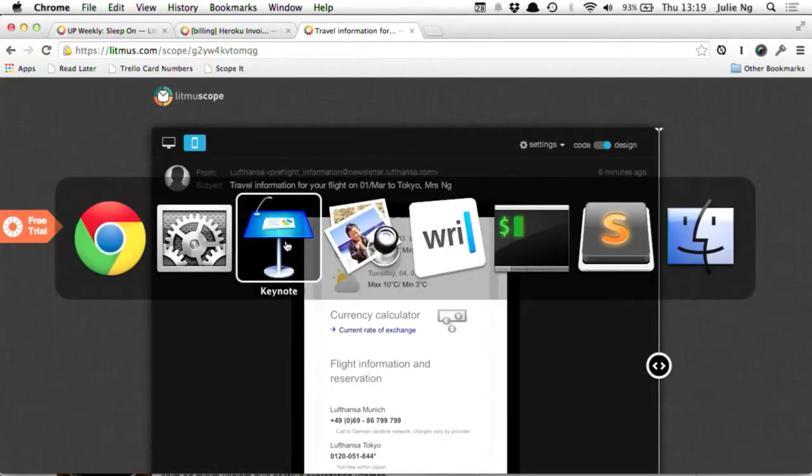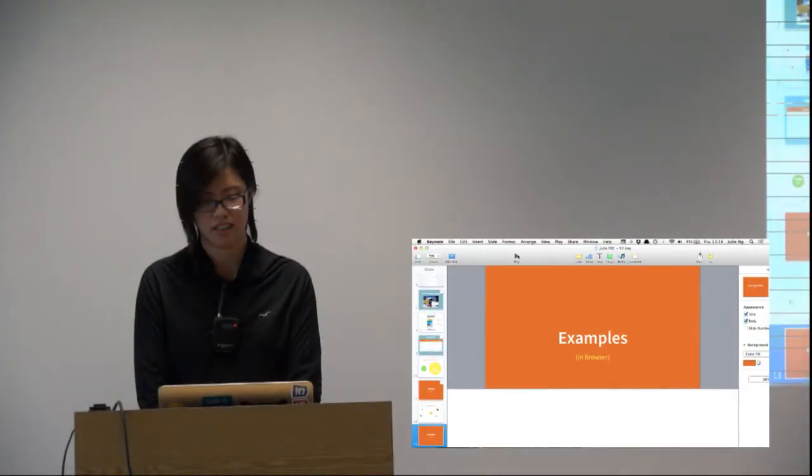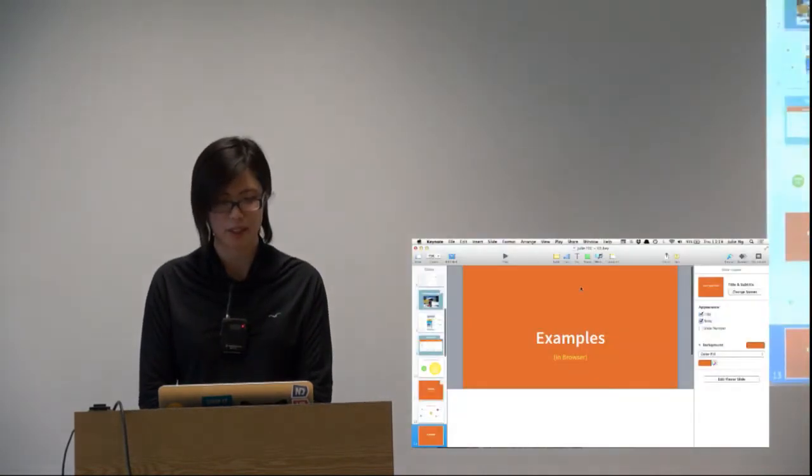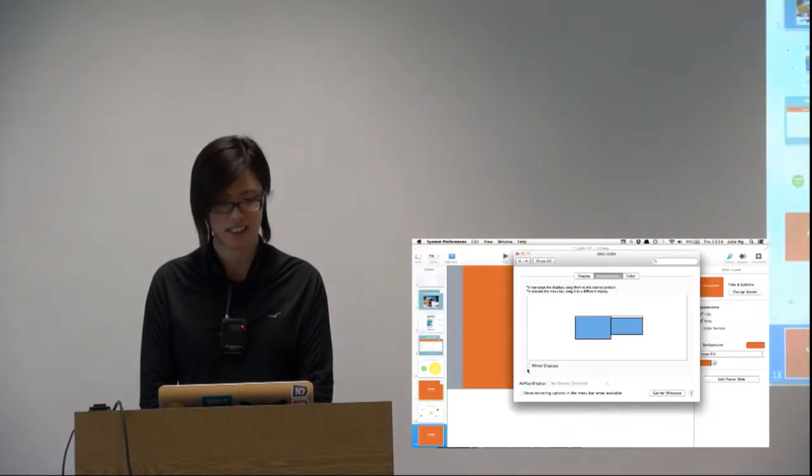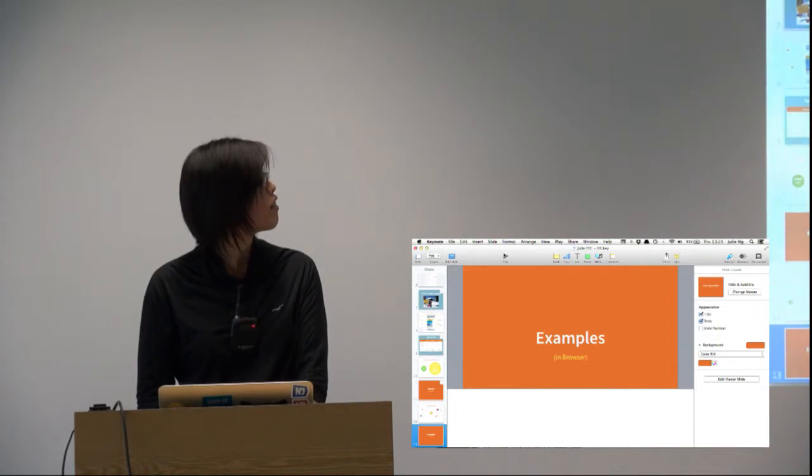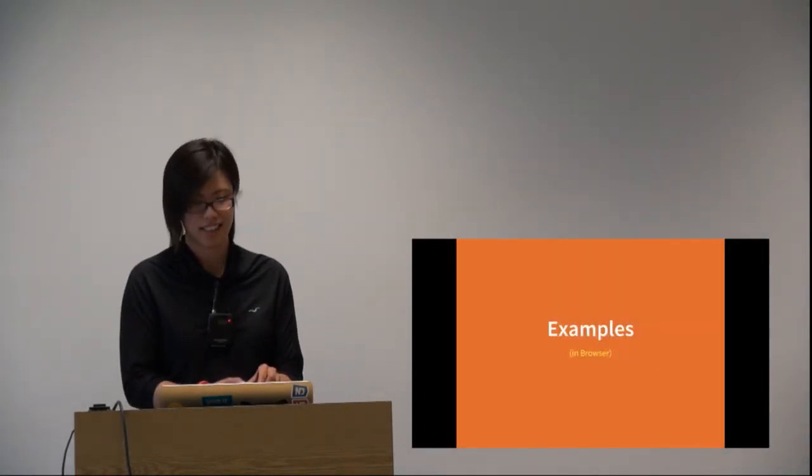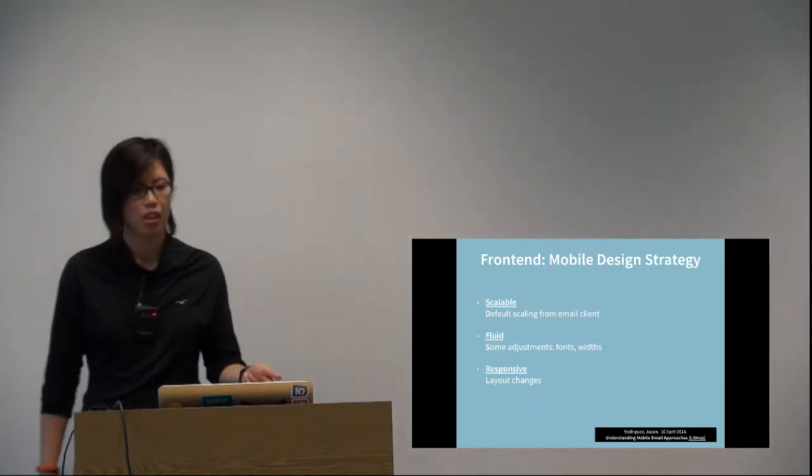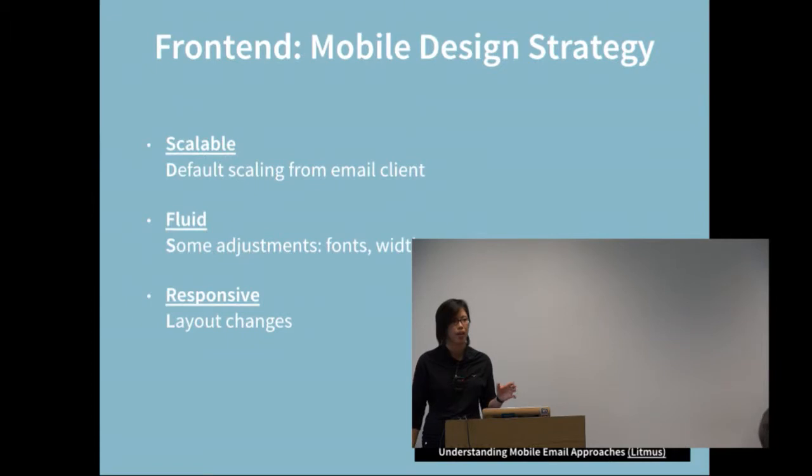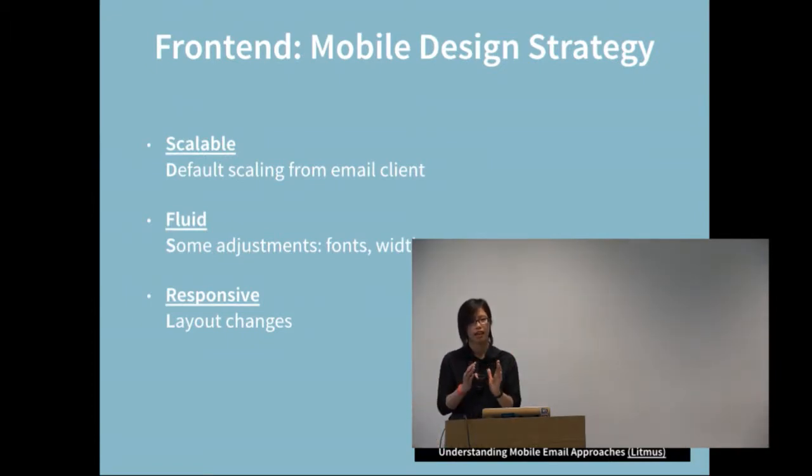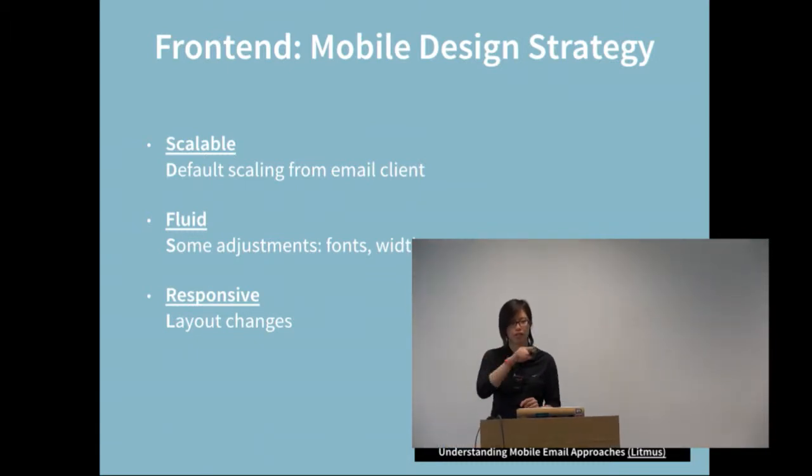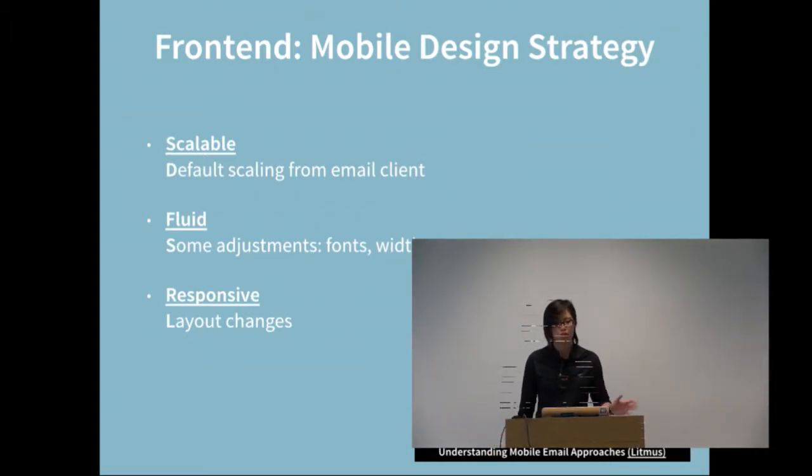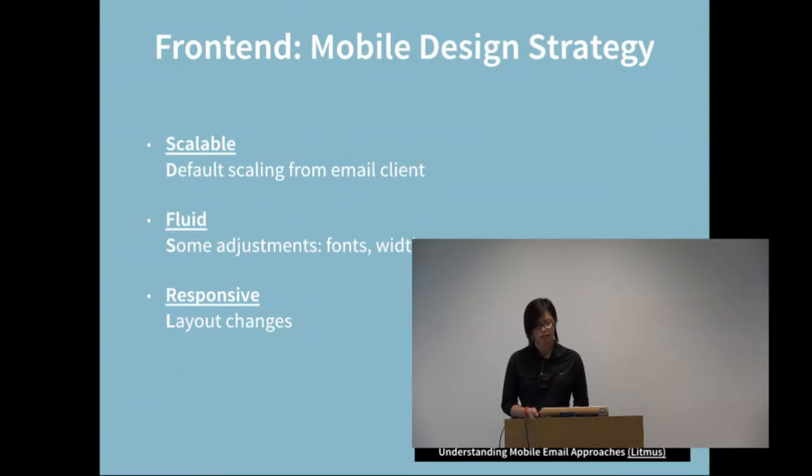To summarize, scalable is just the default scaling from the email client. But sometimes if you do it really badly with crazy widths, the client won't be able to scale it down. Fluid is really nice - you make it fit nicely so you don't have to scroll horizontally, just vertically. Responsive is the crazy stuff.